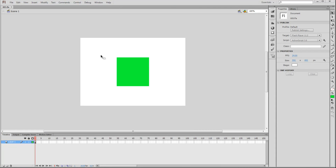What's up everybody. In this video, we're going to be taking a look at the free transformation tool. On the stage, I have a simple square shape that I'm going to use to show you how this tool works.